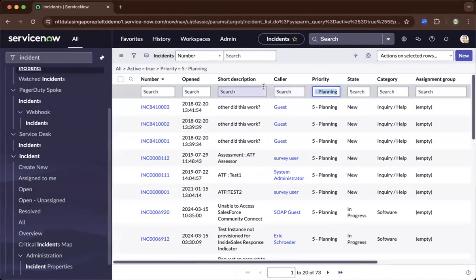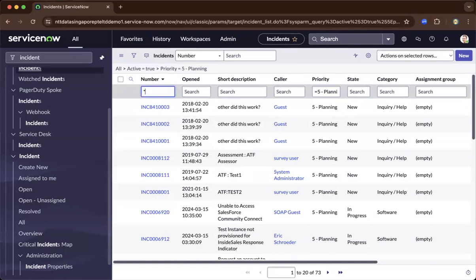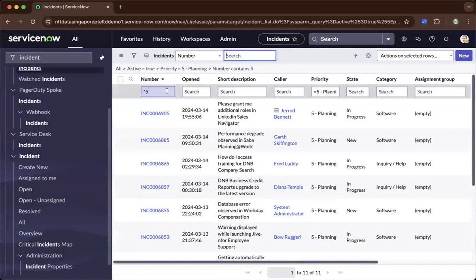Let's say I'm under the number. If you use asterisk, anything that contains, let's say, five. Then you press enter.